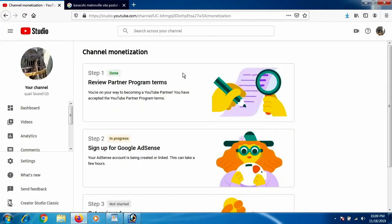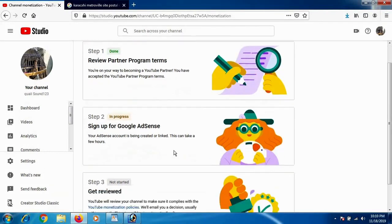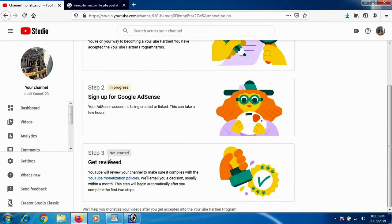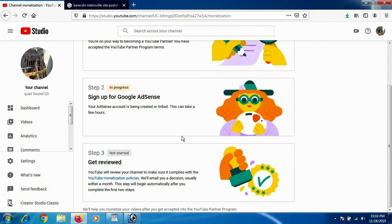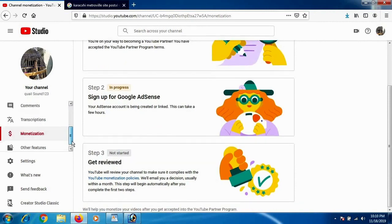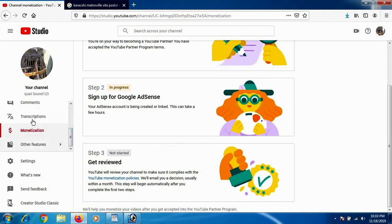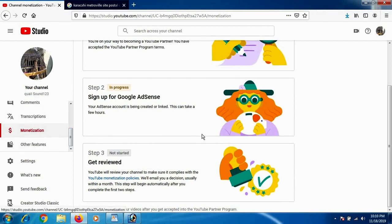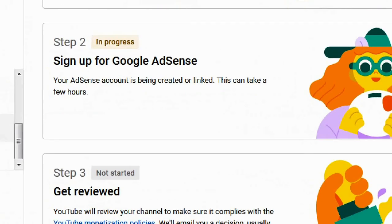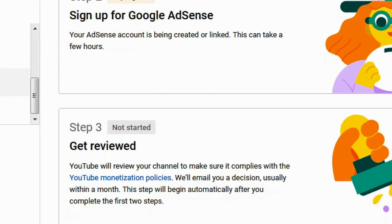And you see Step Three, your channel is not going under review. So it will get in review as your Step Two is cleared, which is that your AdSense account is completely linked with your YouTube channel, which happens within two days or within 24 hours. And if that gets approved, your channel will automatically go through the review.